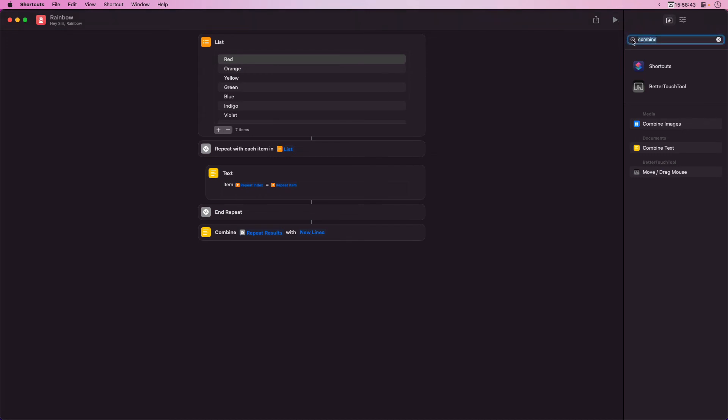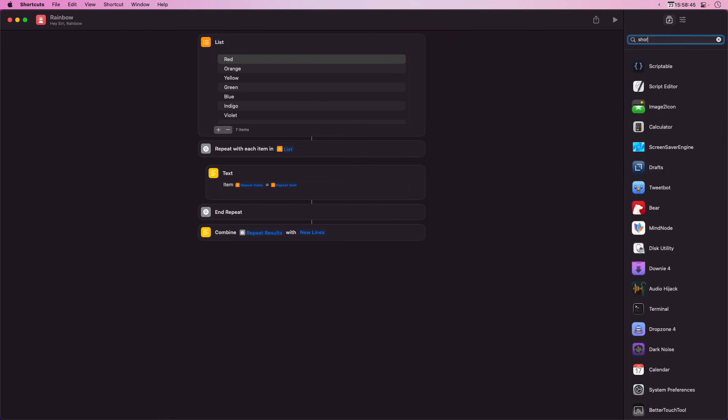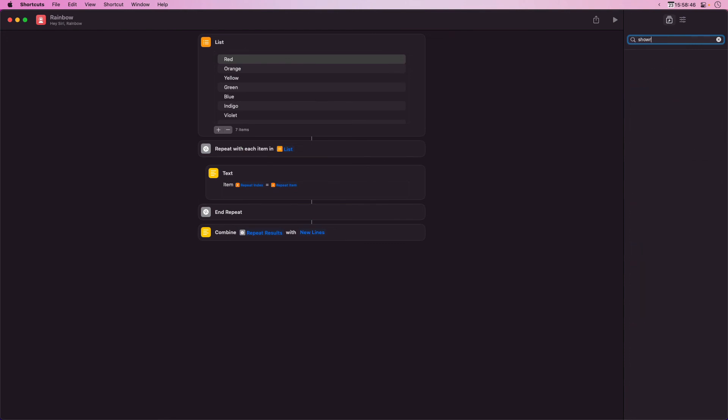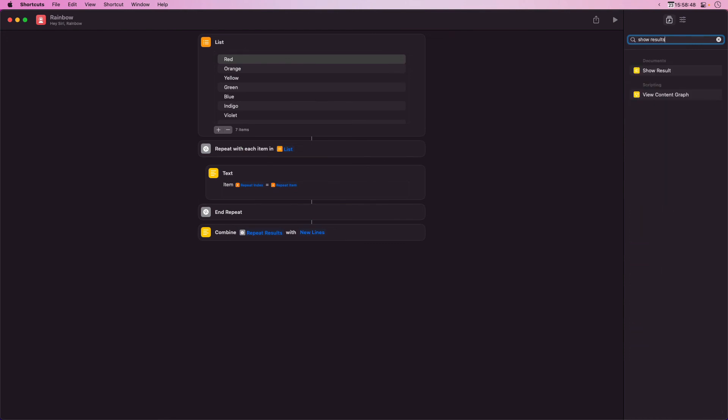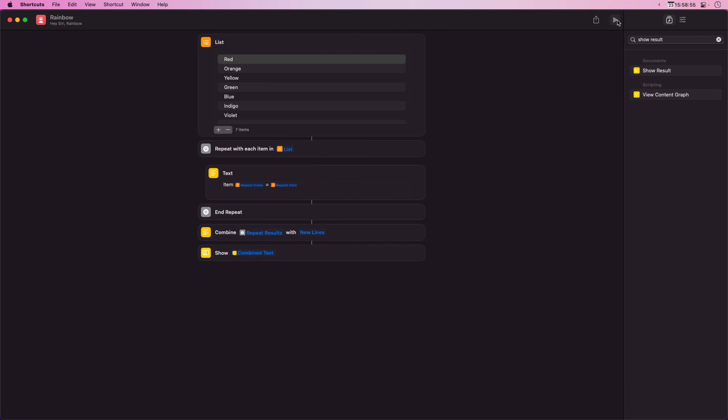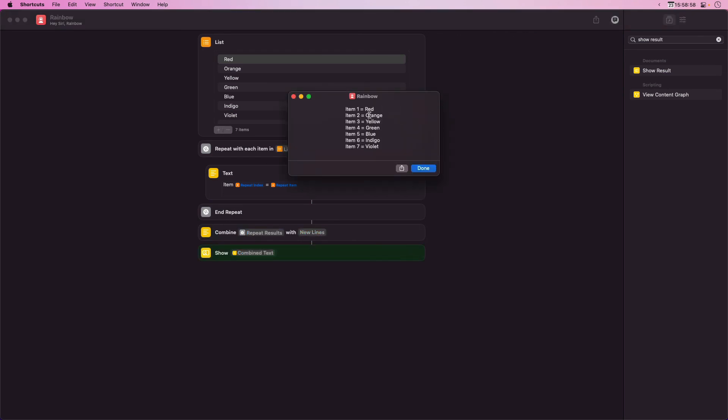I'm going to add a show results just so that we can see what it looks like at the end. If I run this now we can see each item and each color.